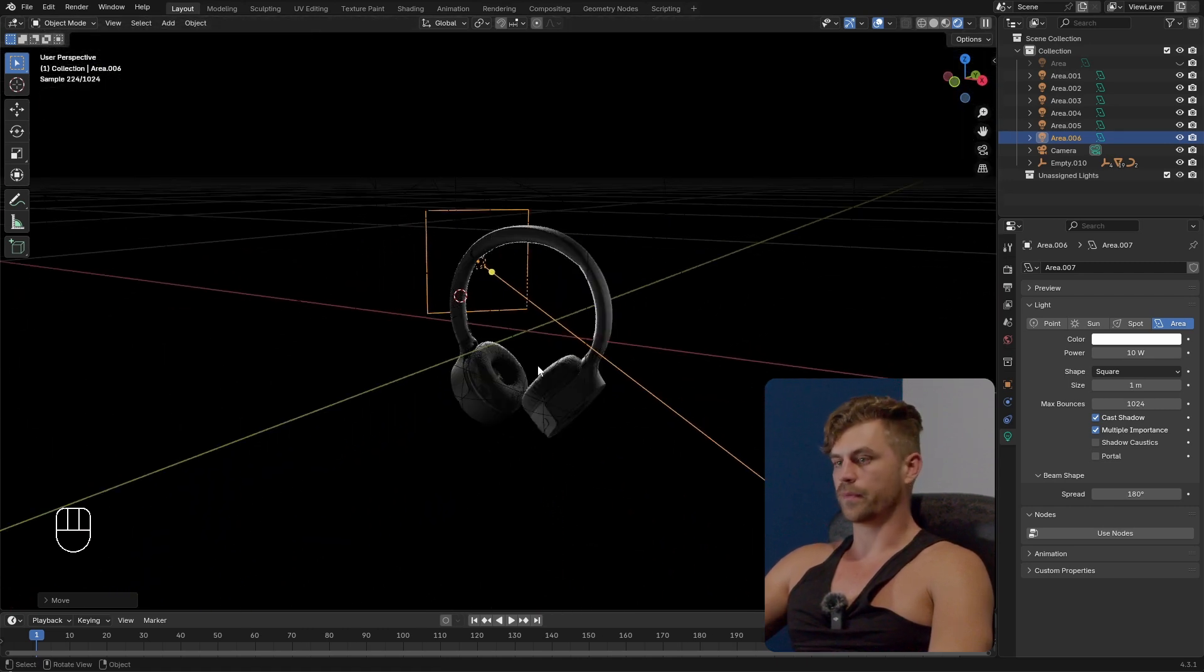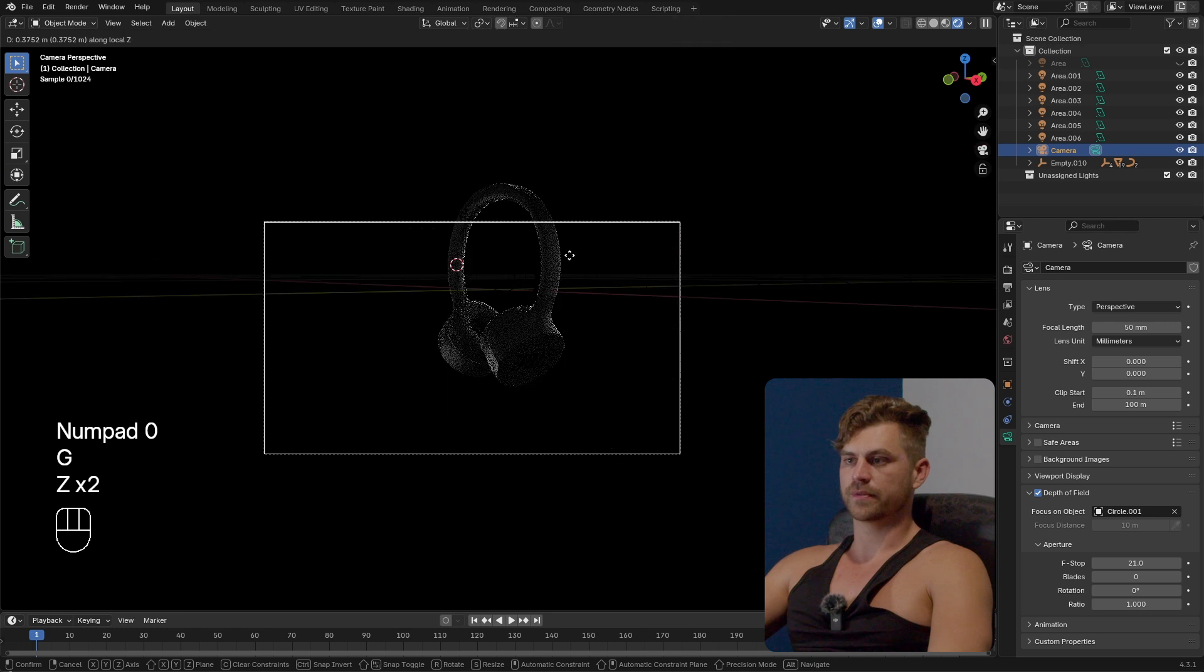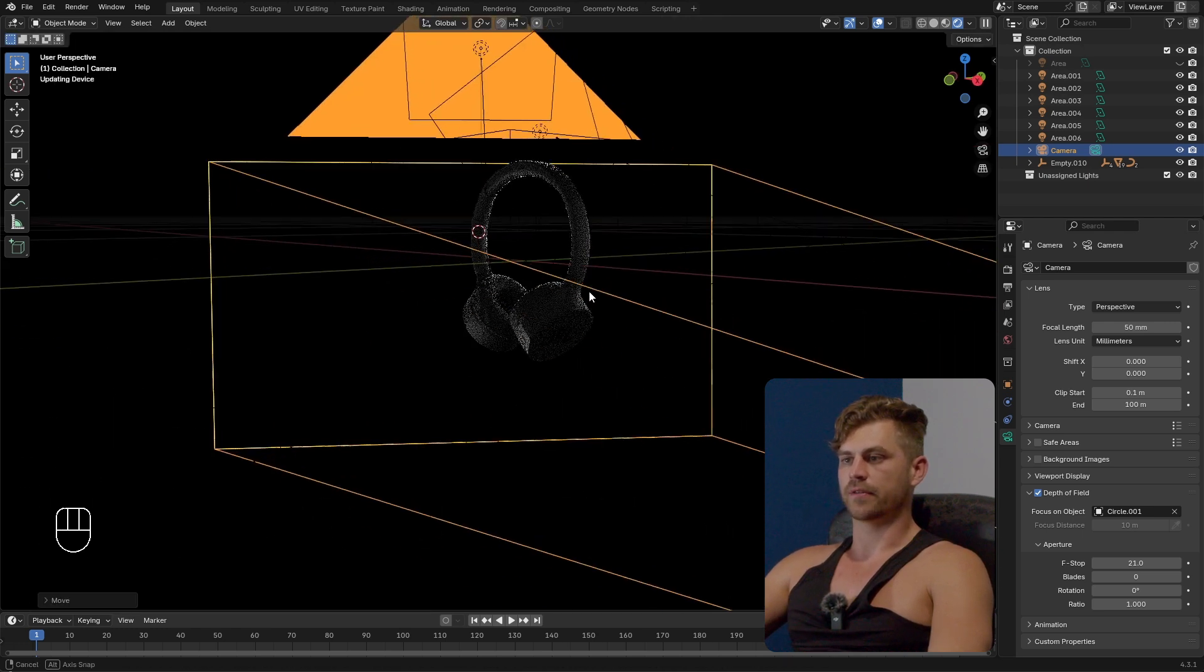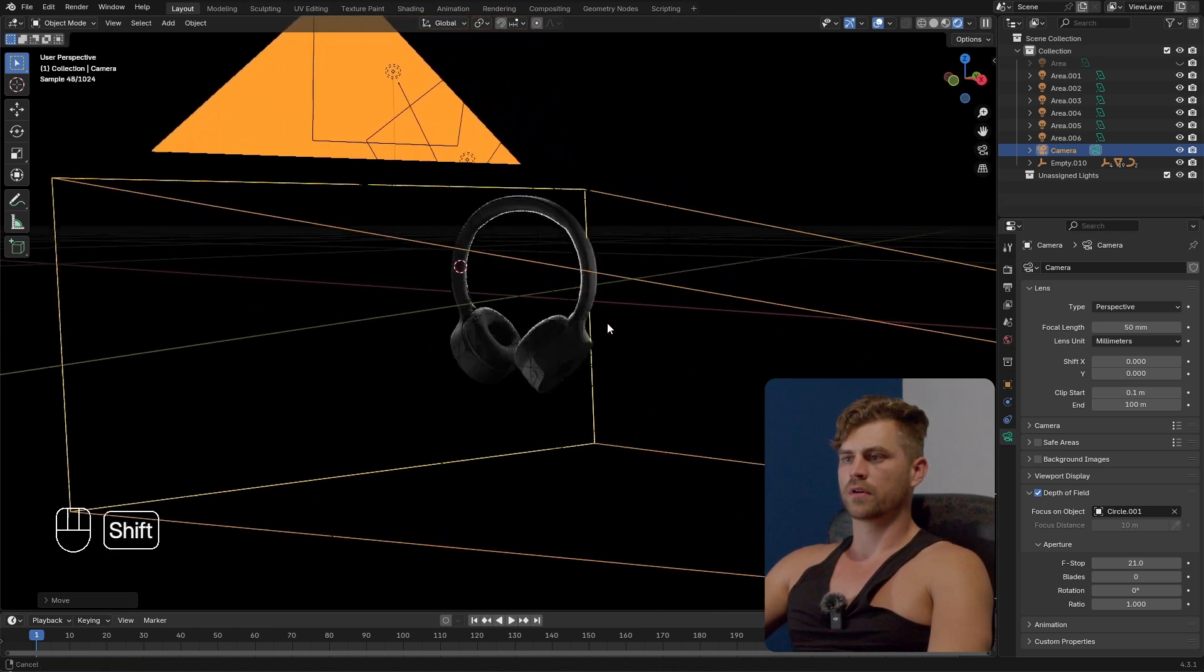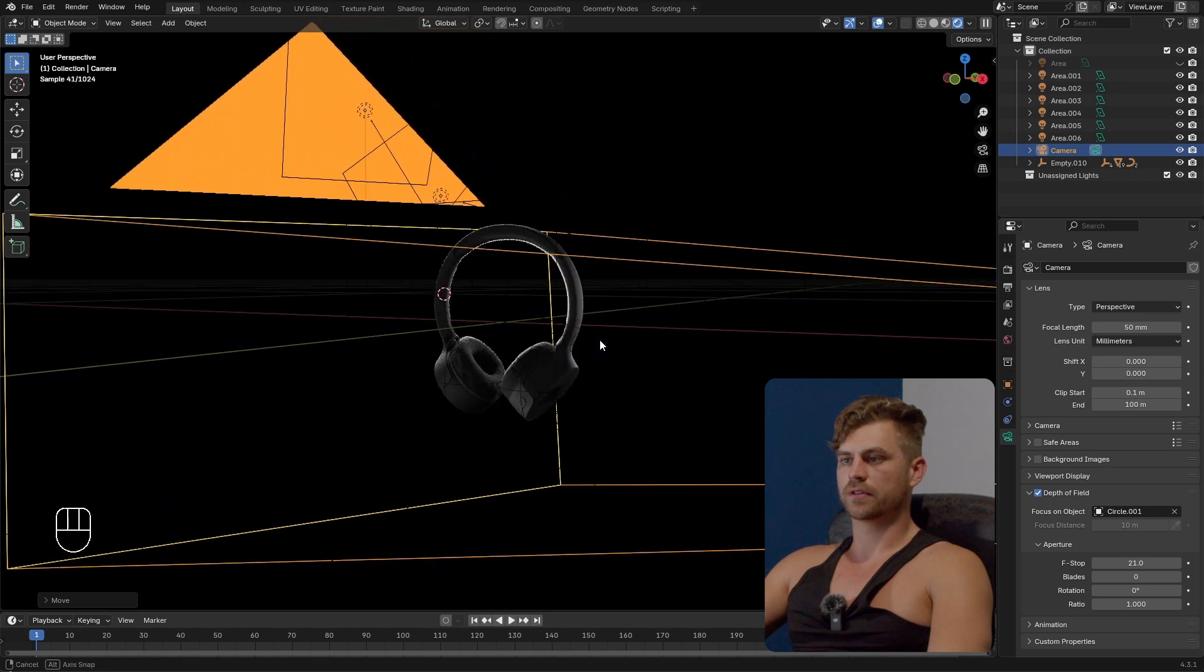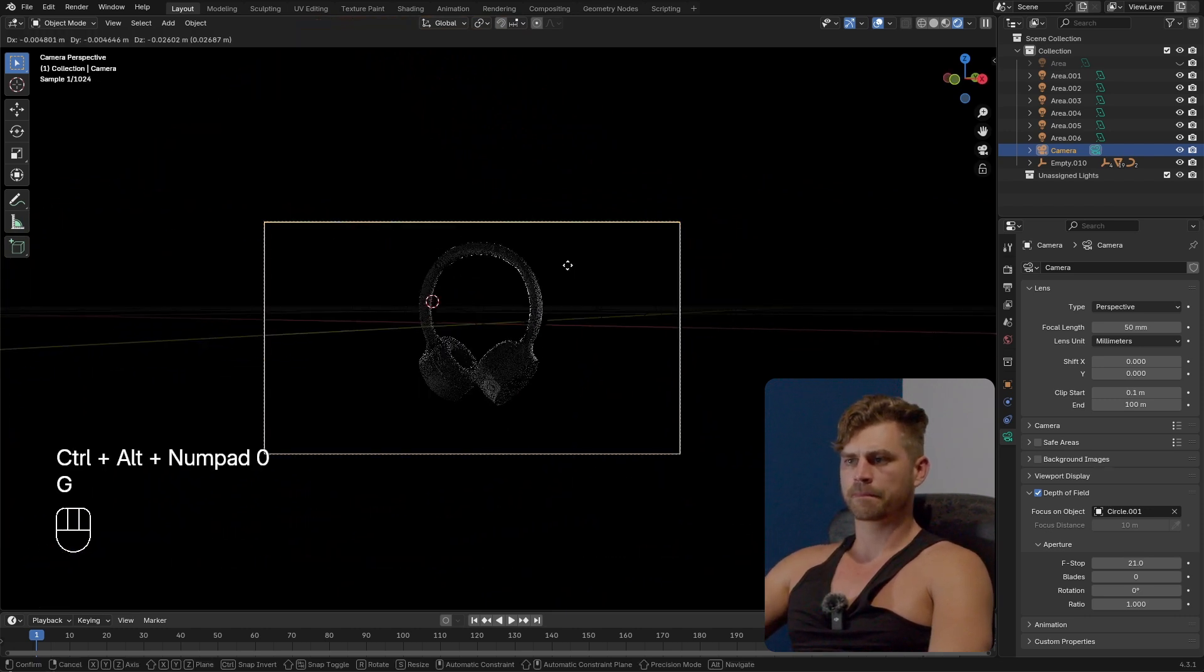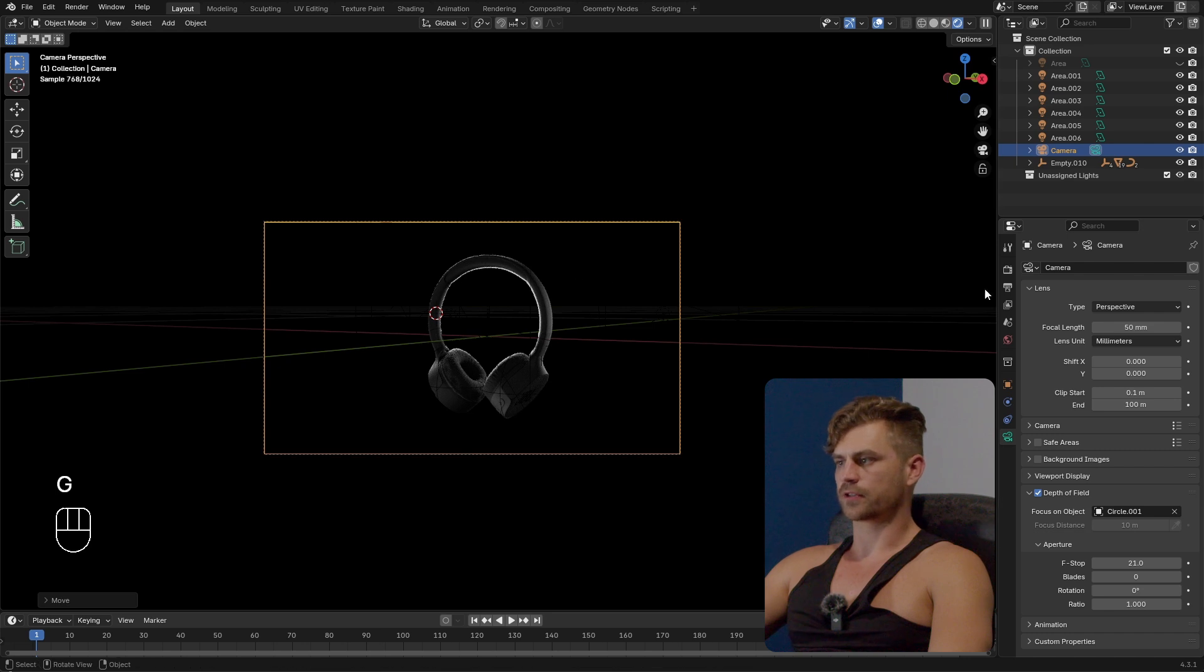And finally what we can do looking at our camera position I'm going to place it somewhere over here anyways. Maybe a bit more on a 45 degree angle like over here. And I'm also going to make it 80 millimeters